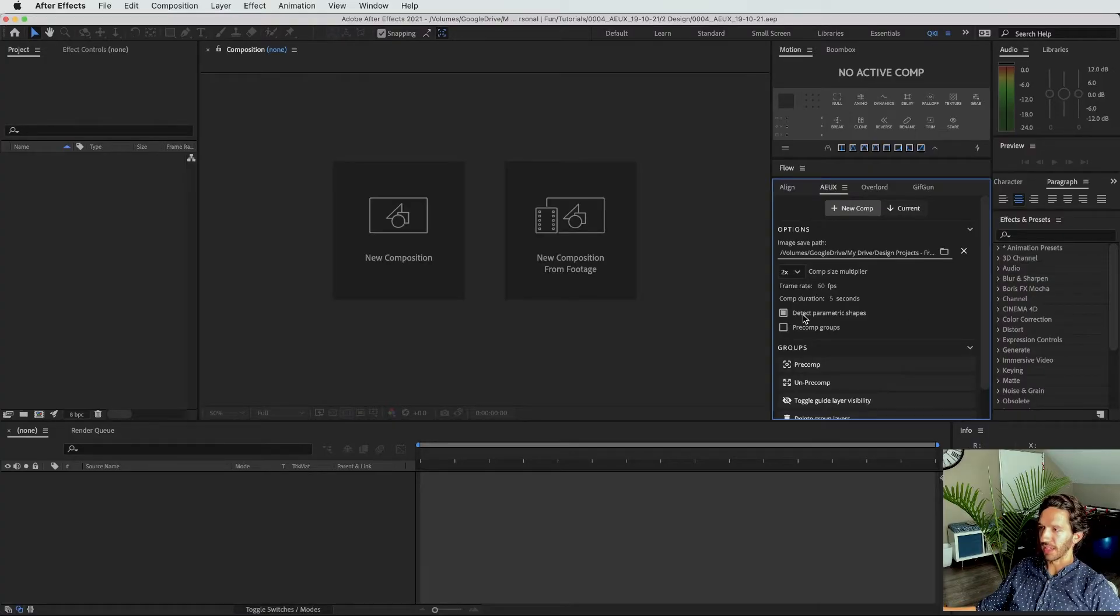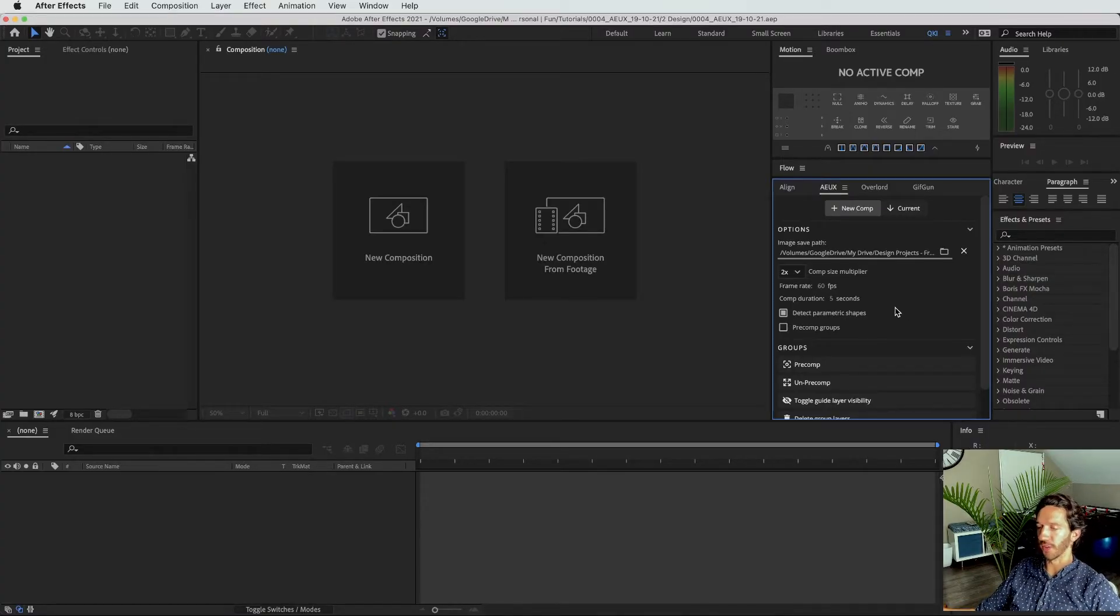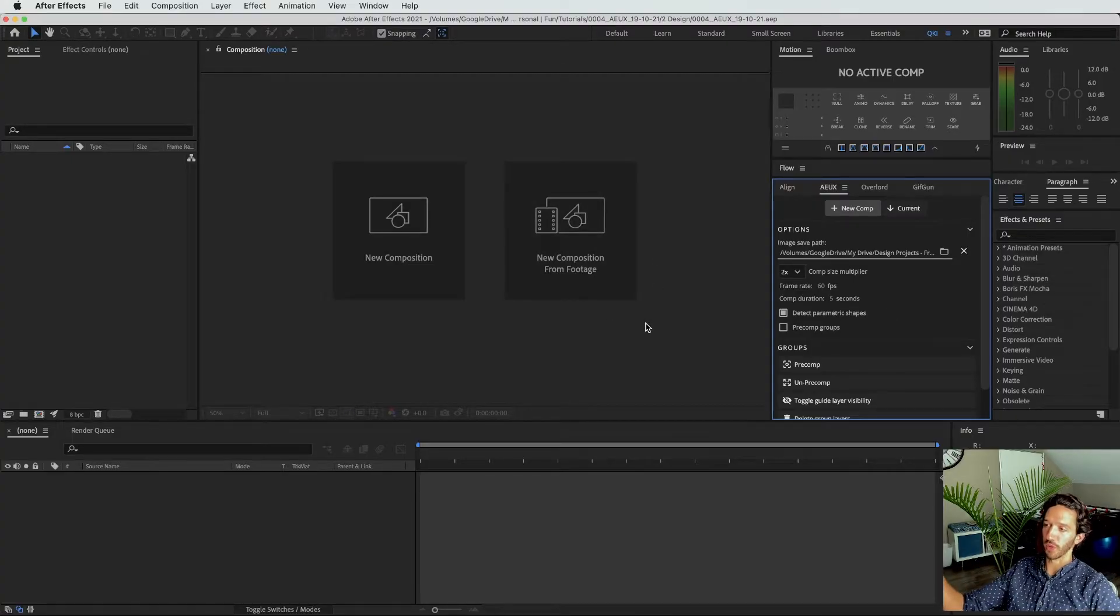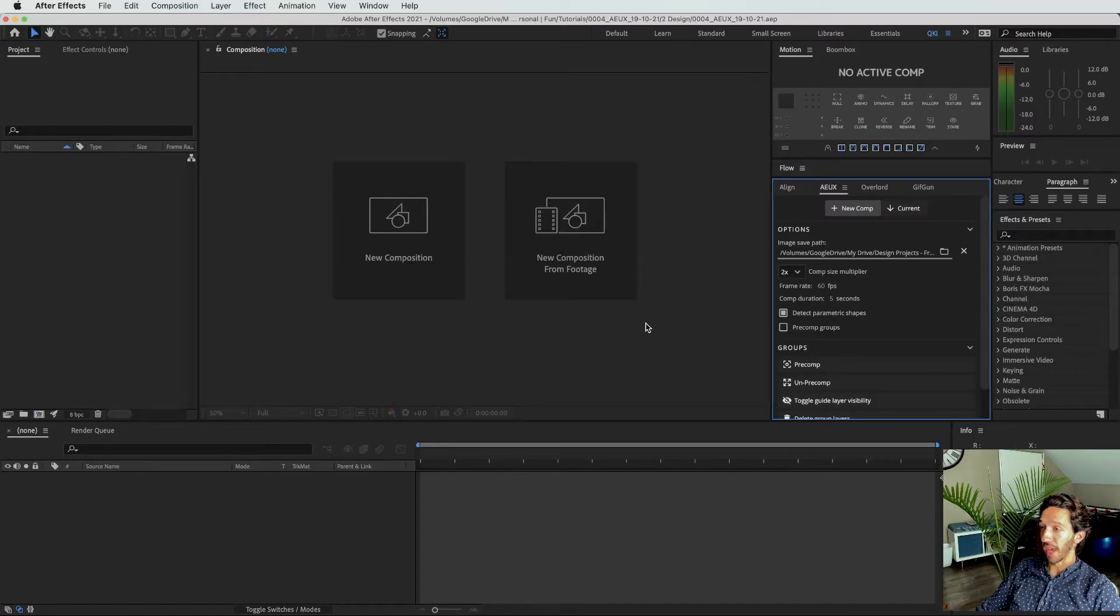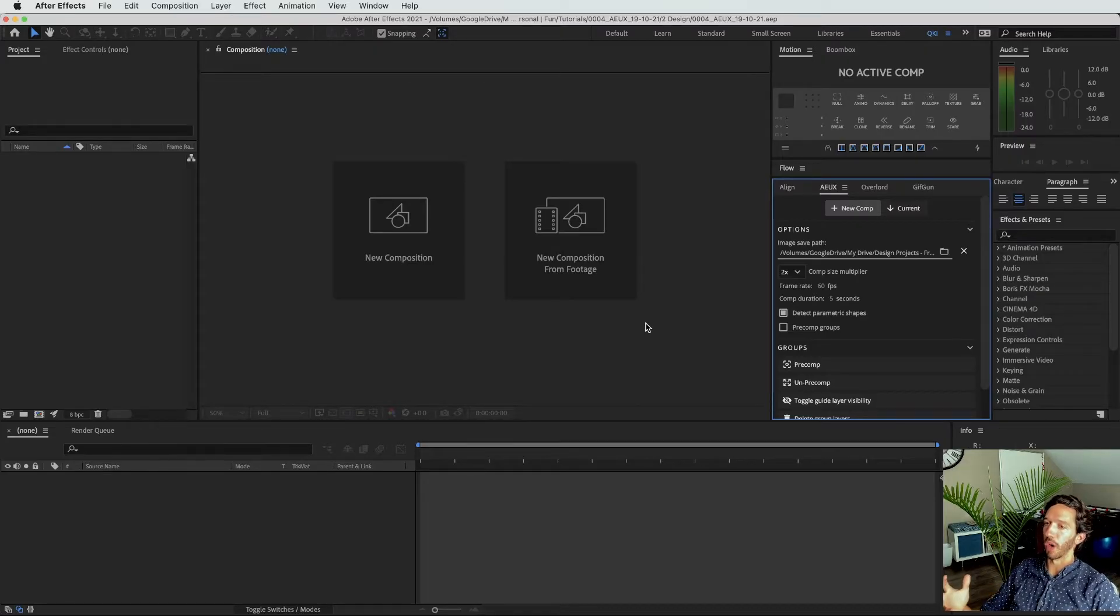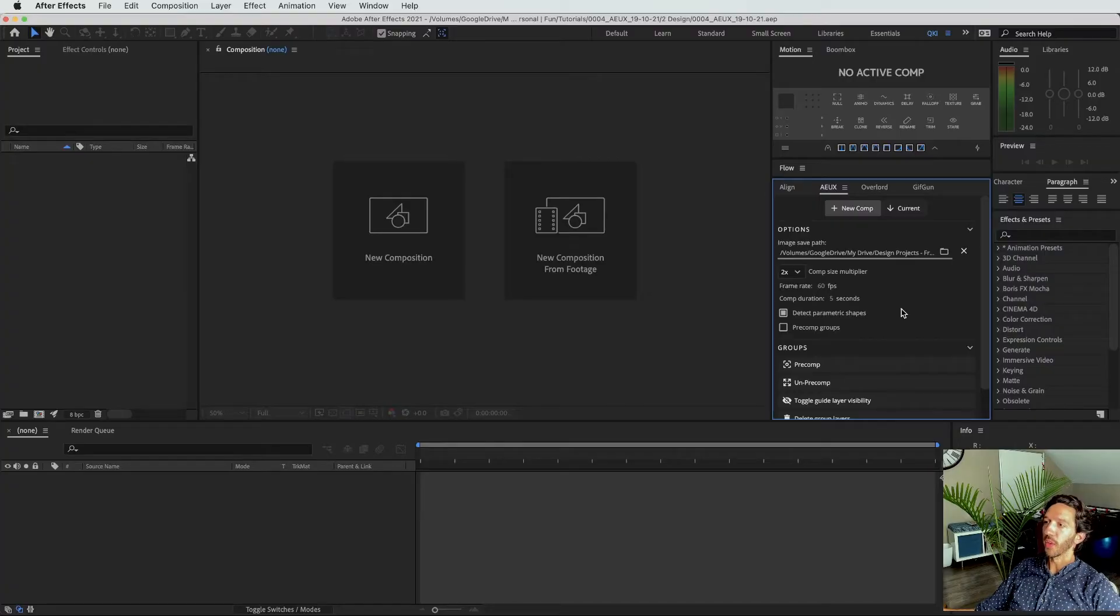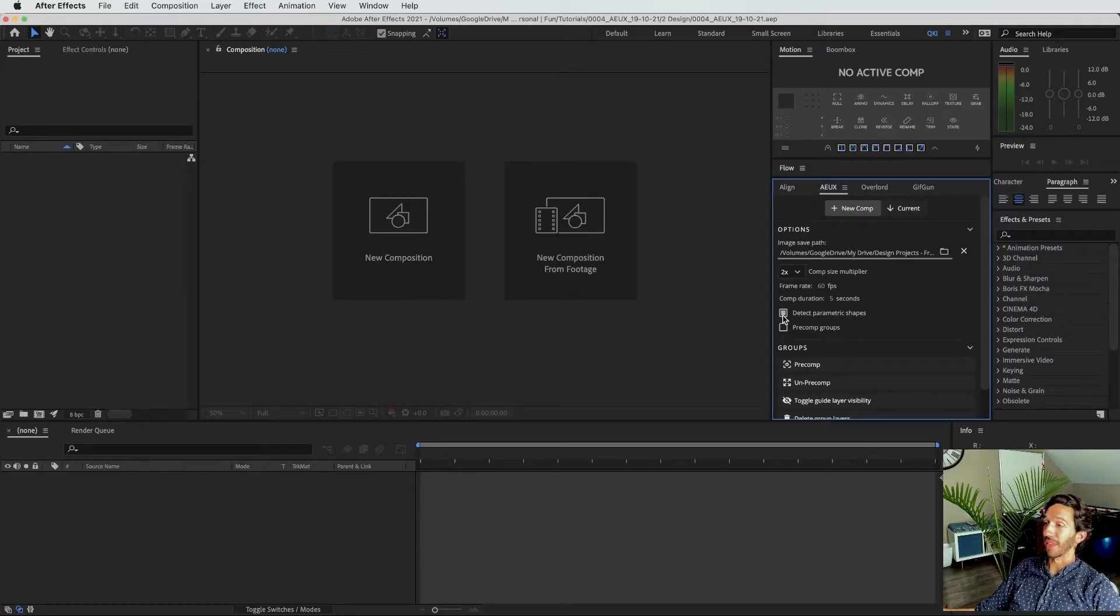So when we have this selected detect parametric shapes, if you have a square or a circle, it will detect those shapes in After Effects as a square or circle layer. And if you're familiar with After Effects, you have a few more options in the properties of those shapes. Otherwise, it will just detect it as a path layer.